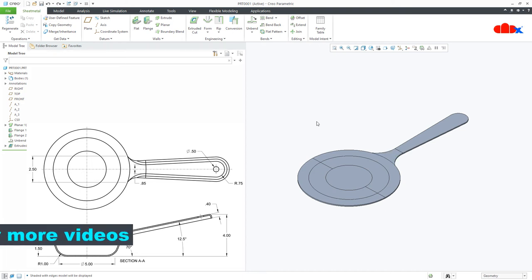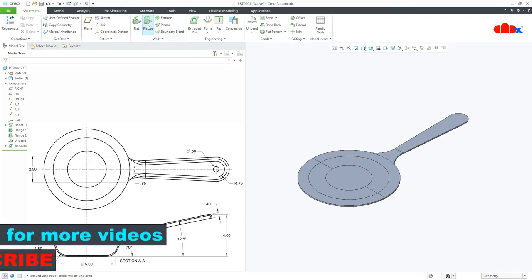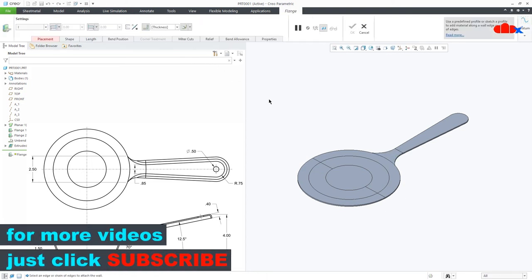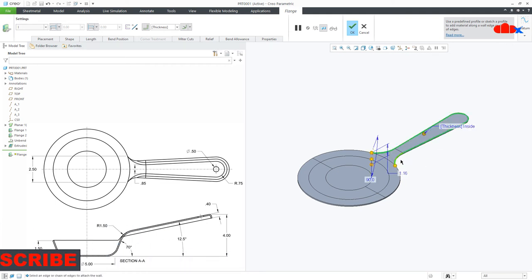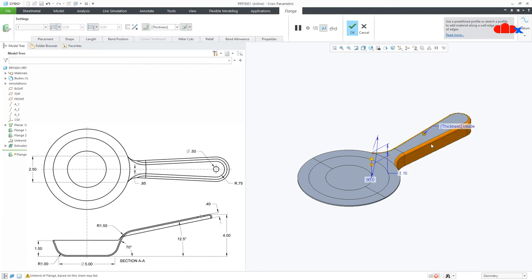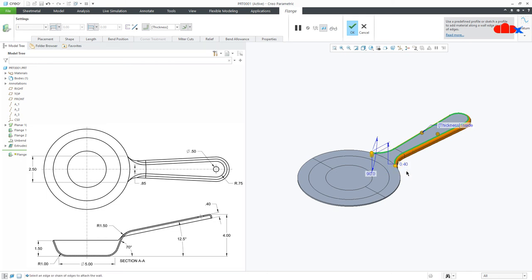Once this is done, go to flange. Select this top edge, press and hold shift key and select the entire edge. Move it outside. This is 0.4. Say OK.